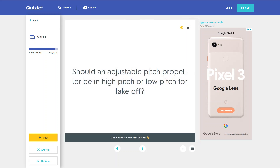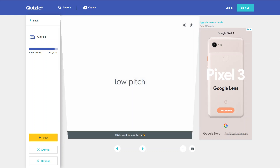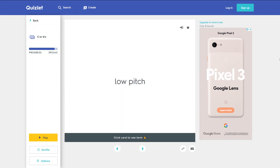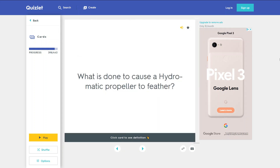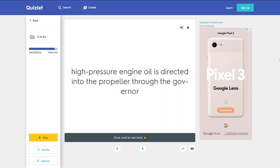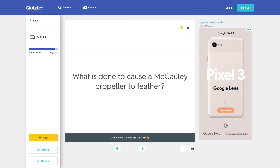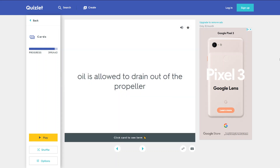Should an adjustable pitch propeller be in high pitch or low pitch for takeoff? Low pitch. What is done to cause a hydromatic propeller to feather? High pressure engine oil is directed into the propeller through the governor. What is done to cause a McCauley propeller to feather? Oil is allowed to drain out of the propeller.